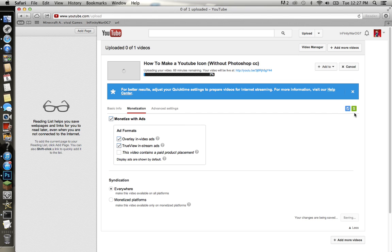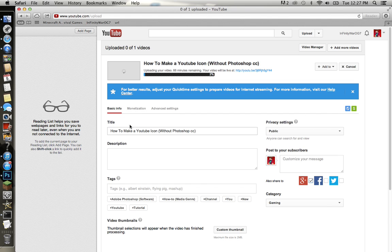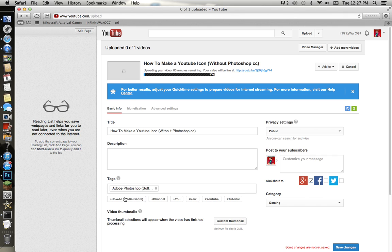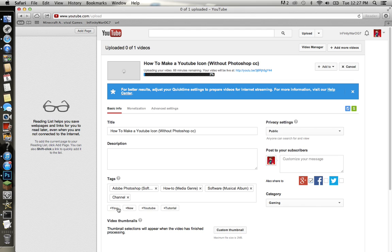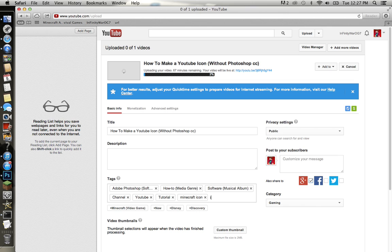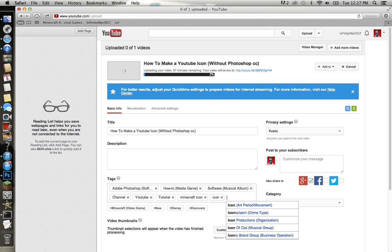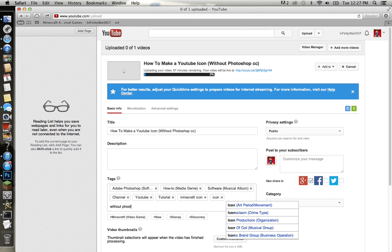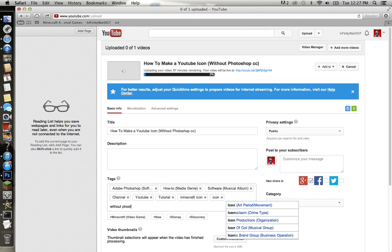So description, tags, everything on there. Adobe, how to, channel, YouTube tutorial, Minecraft icon, without Photoshop.